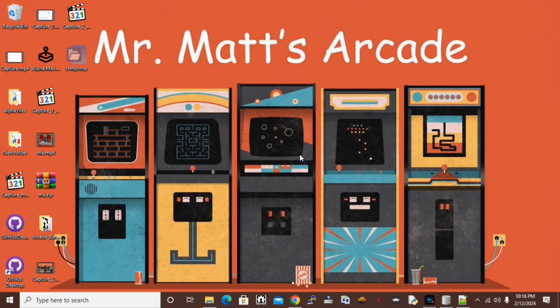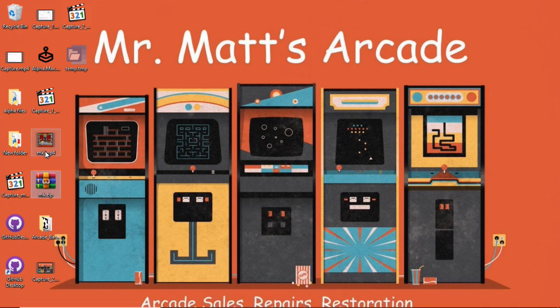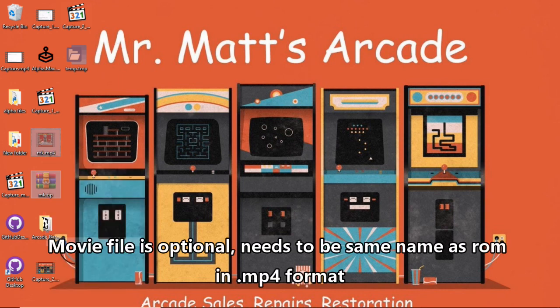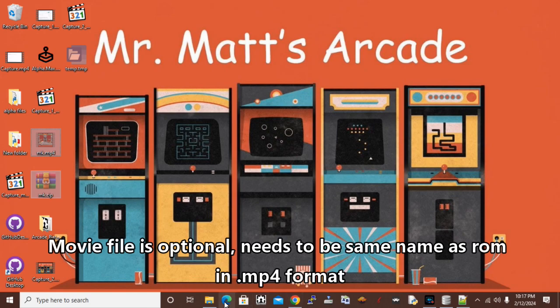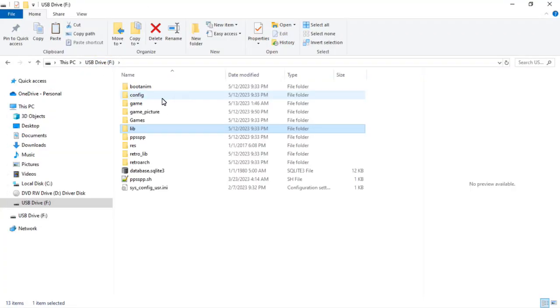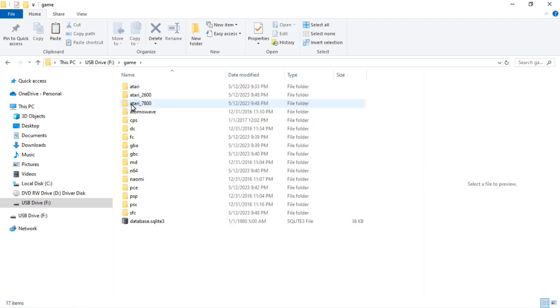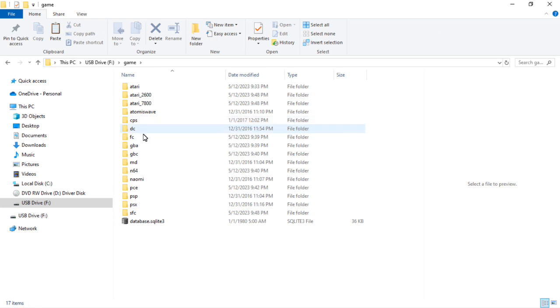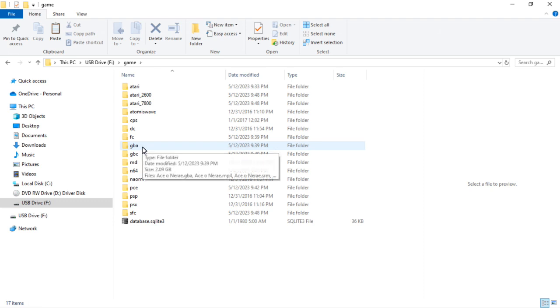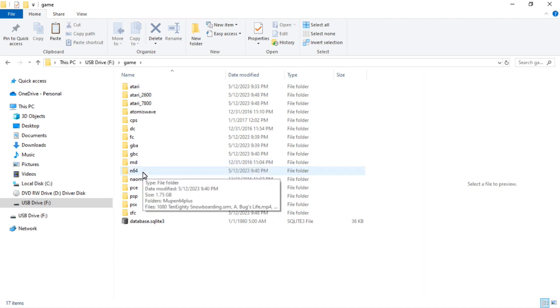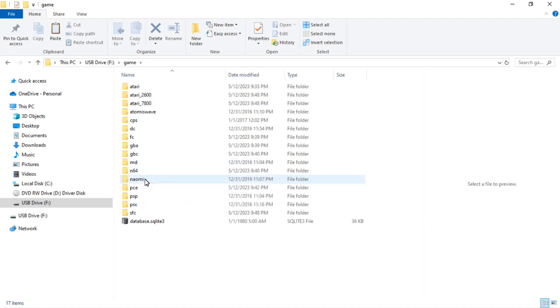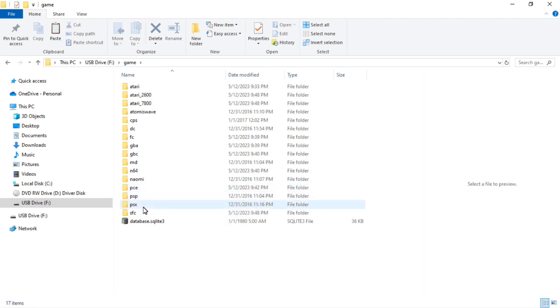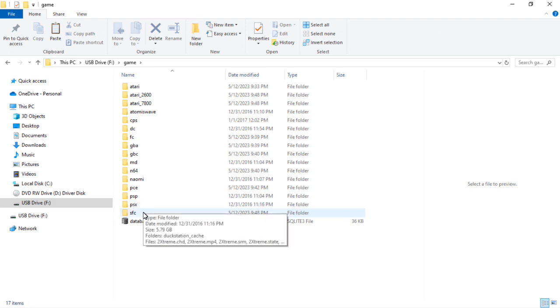Now the other part of adding games is you need to add your ROM file and your movie file to the correct spot on the SD card. Go back here. Up here, game, this is your ROM folder. And then here are all the different folders you have: Atari 2600, 7800, Thomas Wave, CPS is both your arcade ones, both MAME and FBA. DC is Dreamcast, FC is Nintendo, GBA is Game Boy Advance, Game Boy Color, MD is Mega Drive or Sega Genesis, N64 is N64, Naomi is Naomi, PCE is PC Engine, PSP is PSP, PSX is PlayStation 1, and SFC is Super Nintendo.